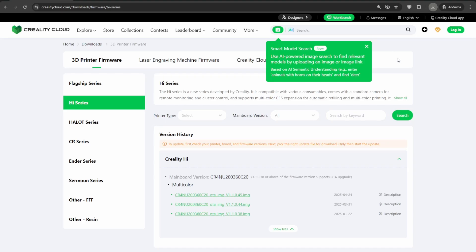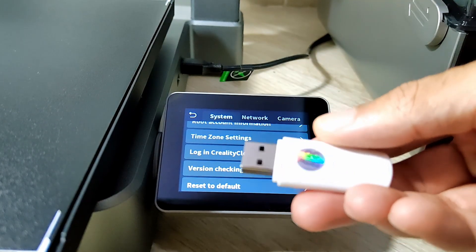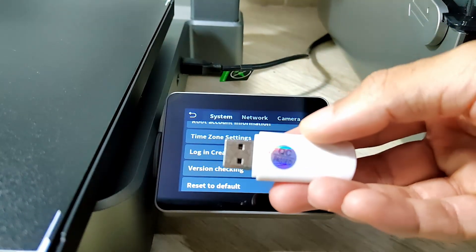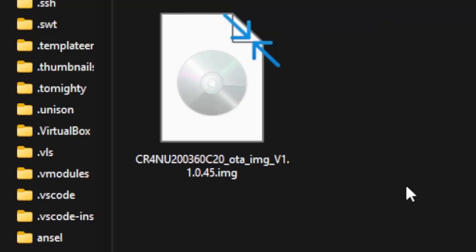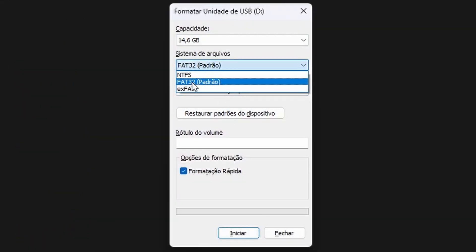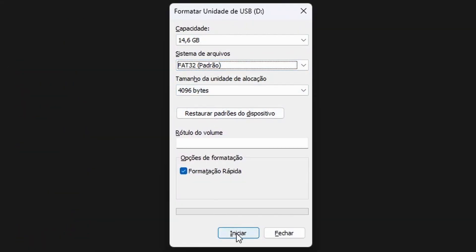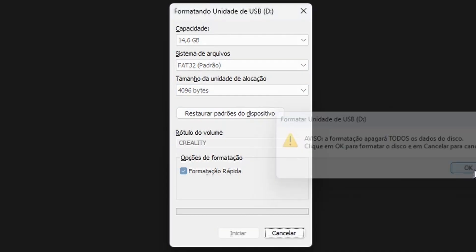After downloading the .img file, take the pen drive that came with the printer and let's prepare it. Format the pen drive by clicking Store Defaults and using FAT32 format. Give it a name of your choice; in my case it was Creality. Click Start to format the pen drive.